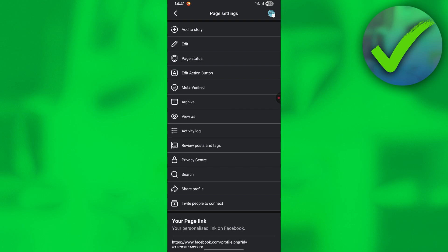Once you click meta verified, you will now be able to see all of the eligibility requirements and the join the waitlist button.